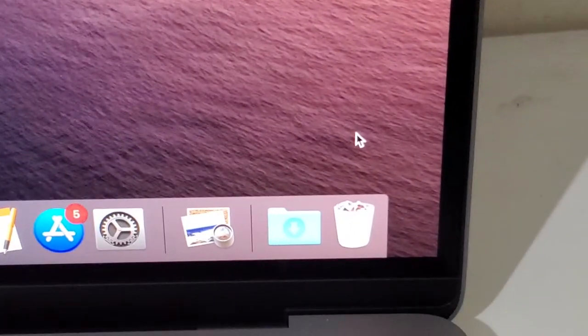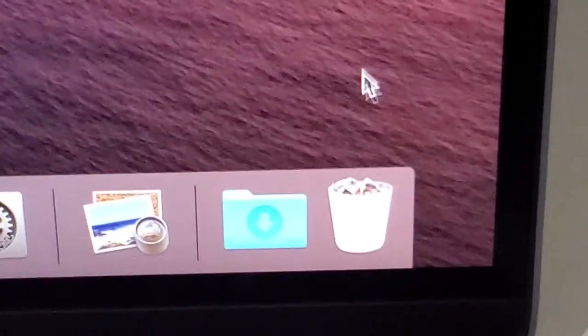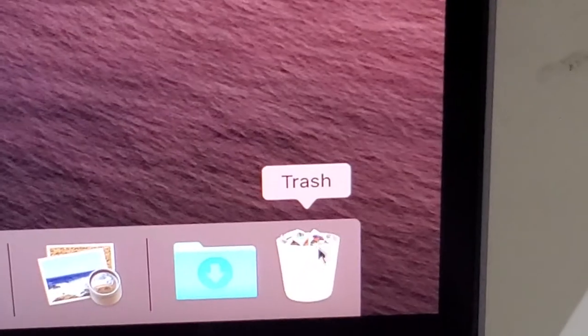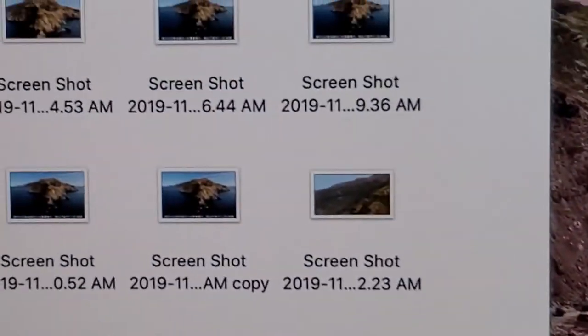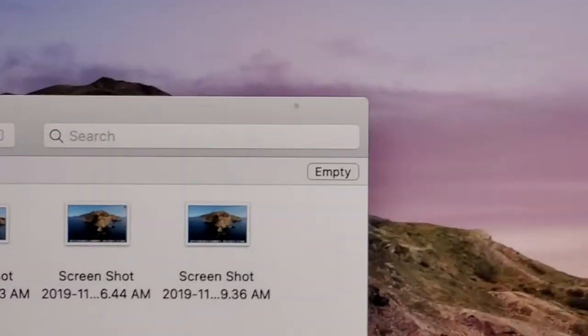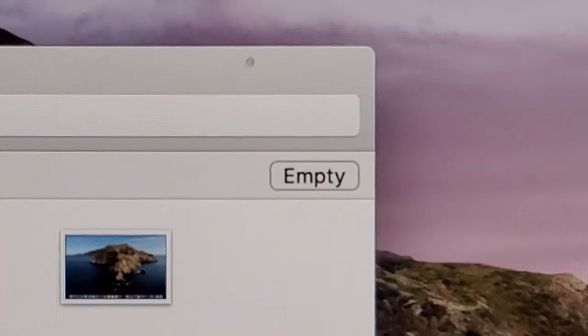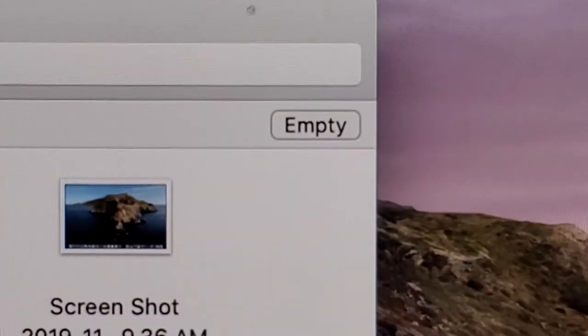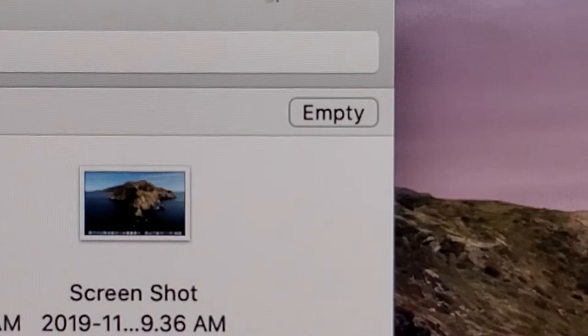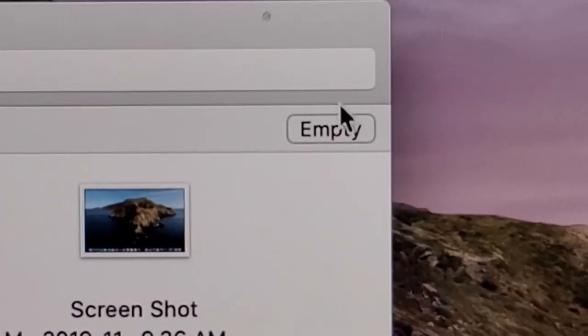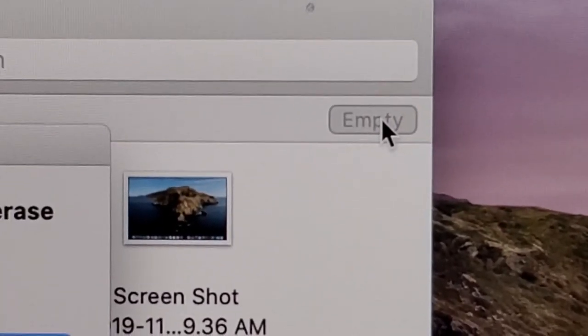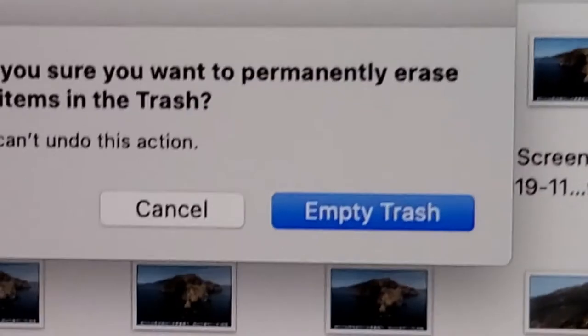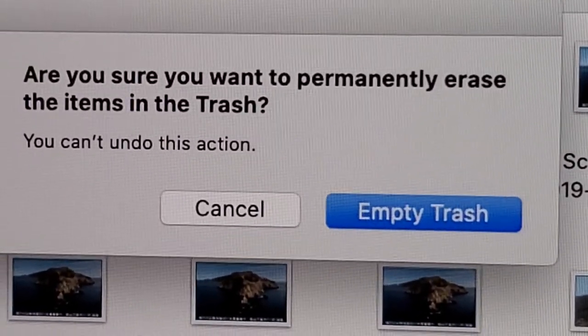So to empty the trash, just go and click on it in the bottom right. And if you want to empty your entire trash, then just press the empty button right here in the top right, and then you can just press empty trash after that.